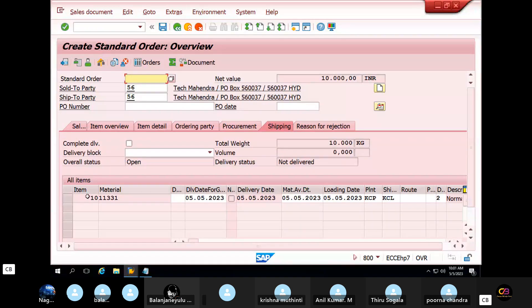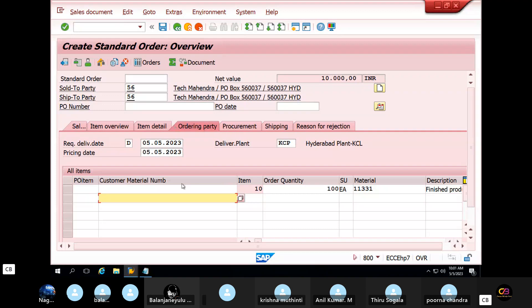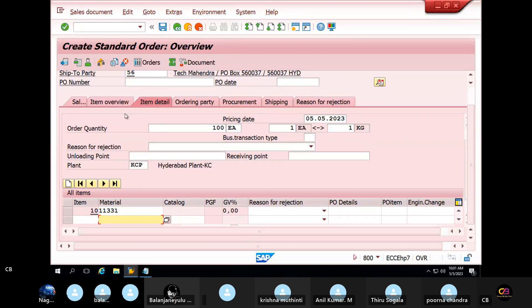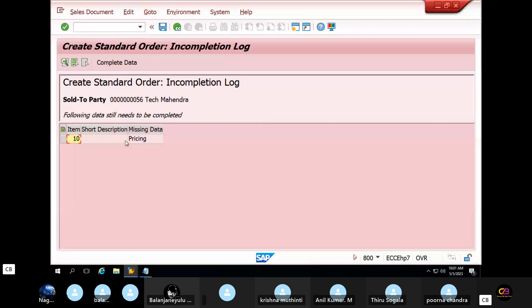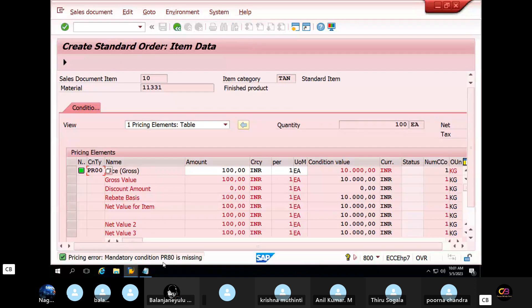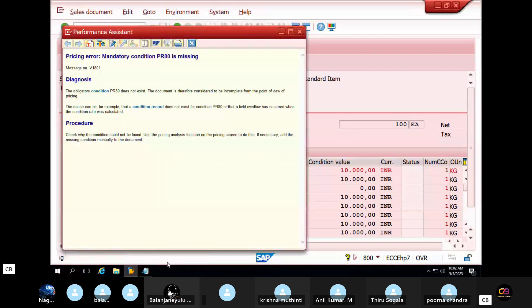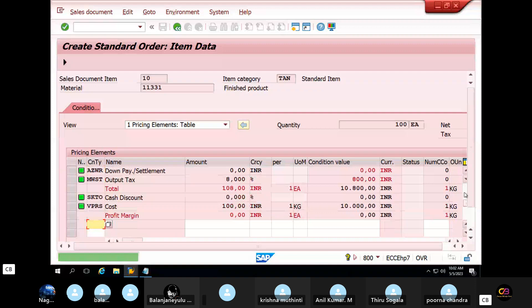In shipping: the data item, the material, the delivery date, the material, the loading date, the plan, the shipping point details. In procurement: the material, the date, the ordering party details, the item details, the item overview. If you look at the incomplete log, you can choose incomplete. Mandatory condition PR00 — pricing procedure PR00 — it is mandatory. So this condition is also general.